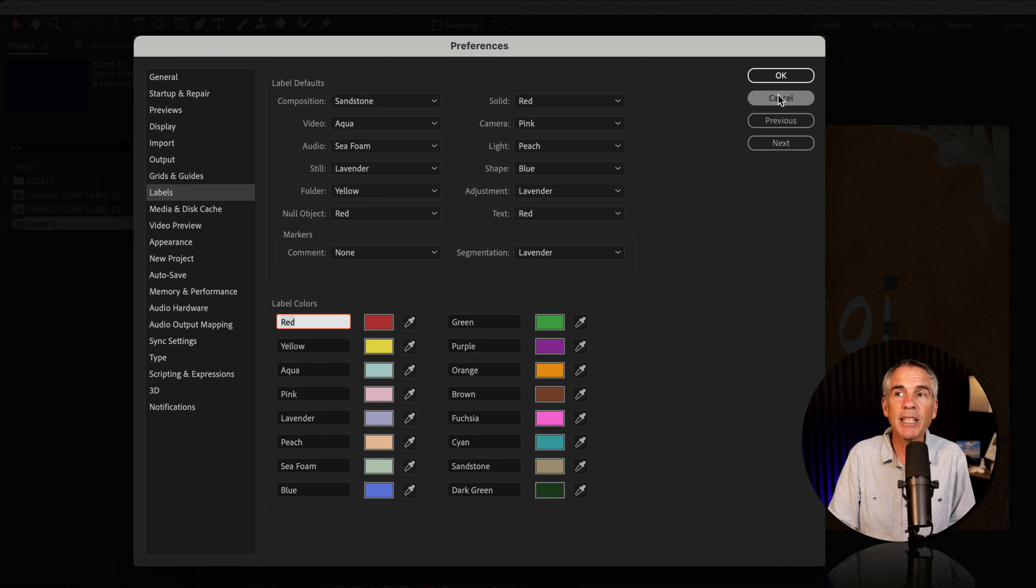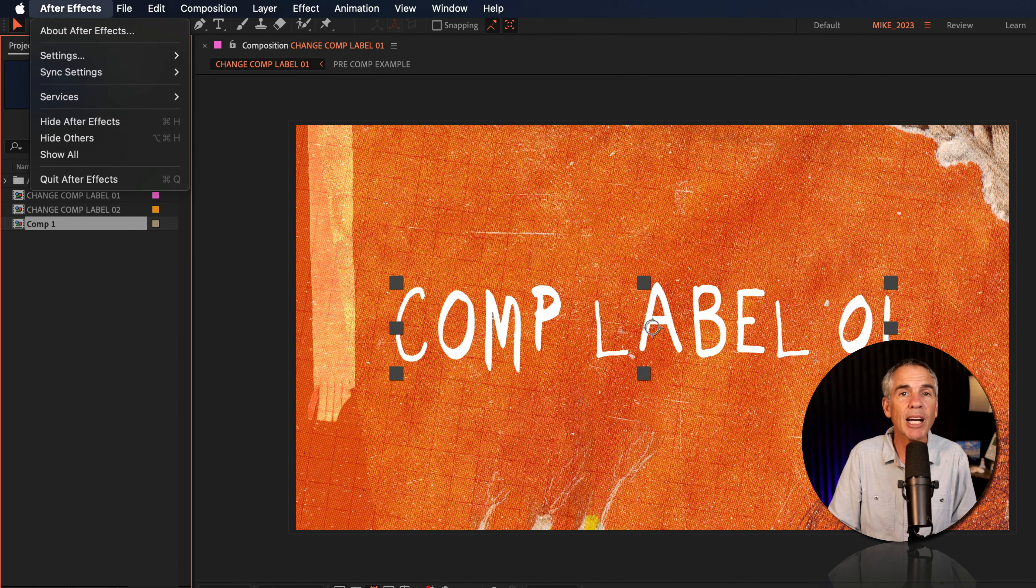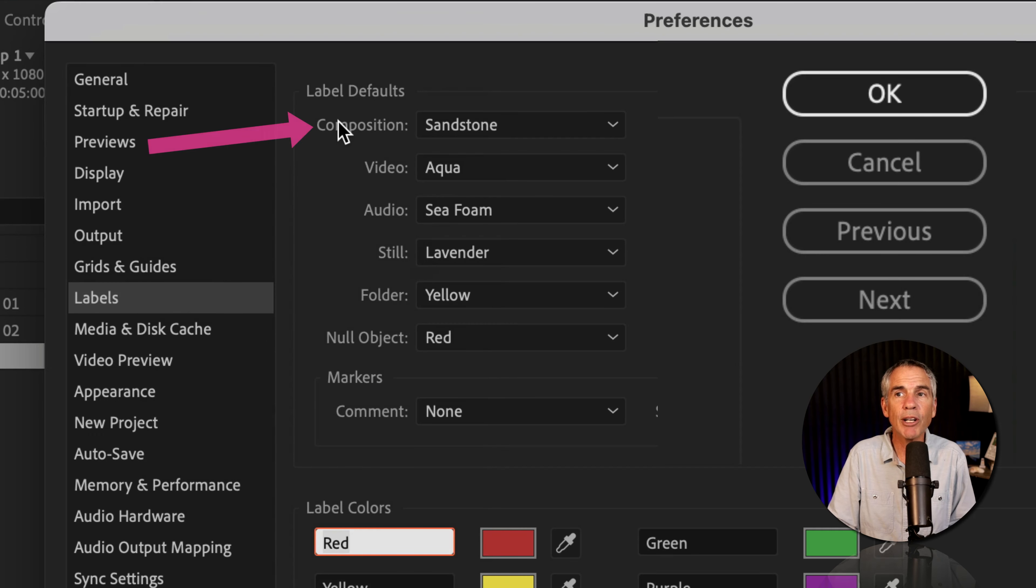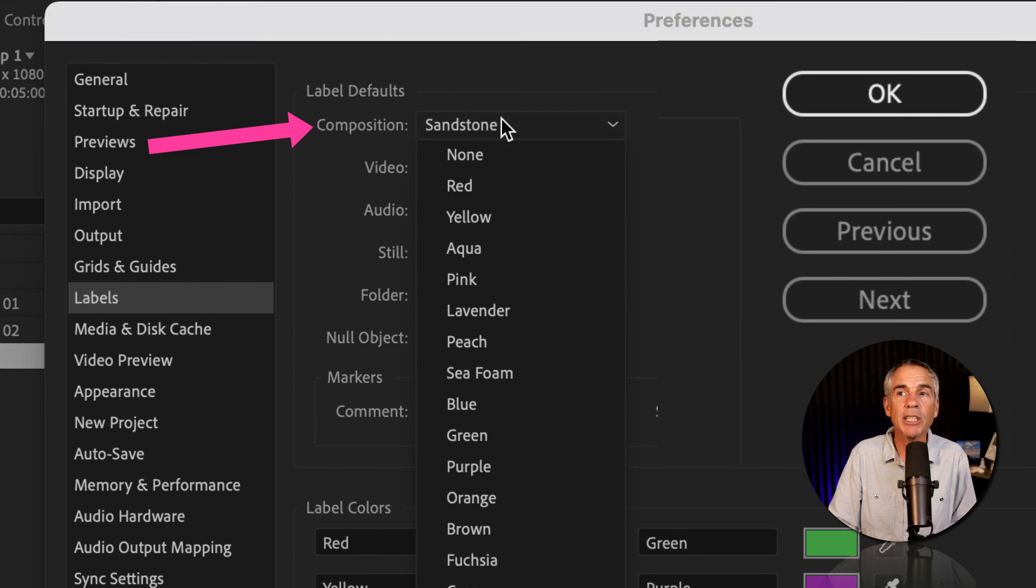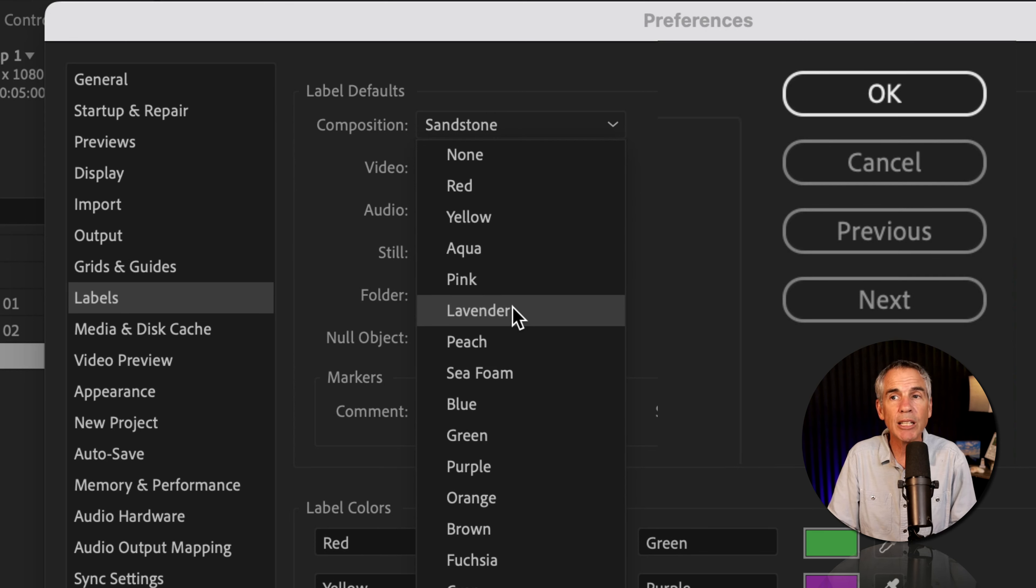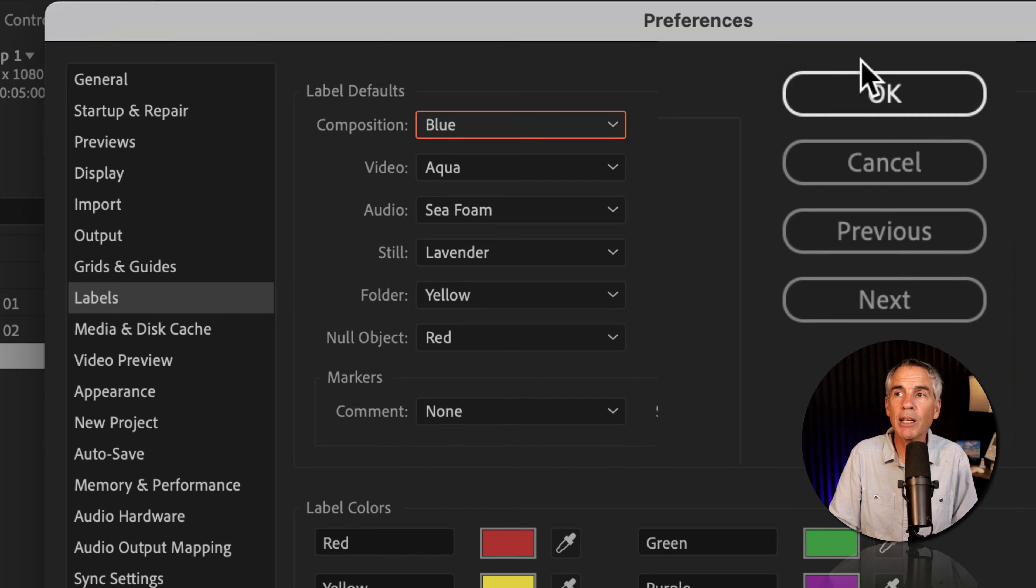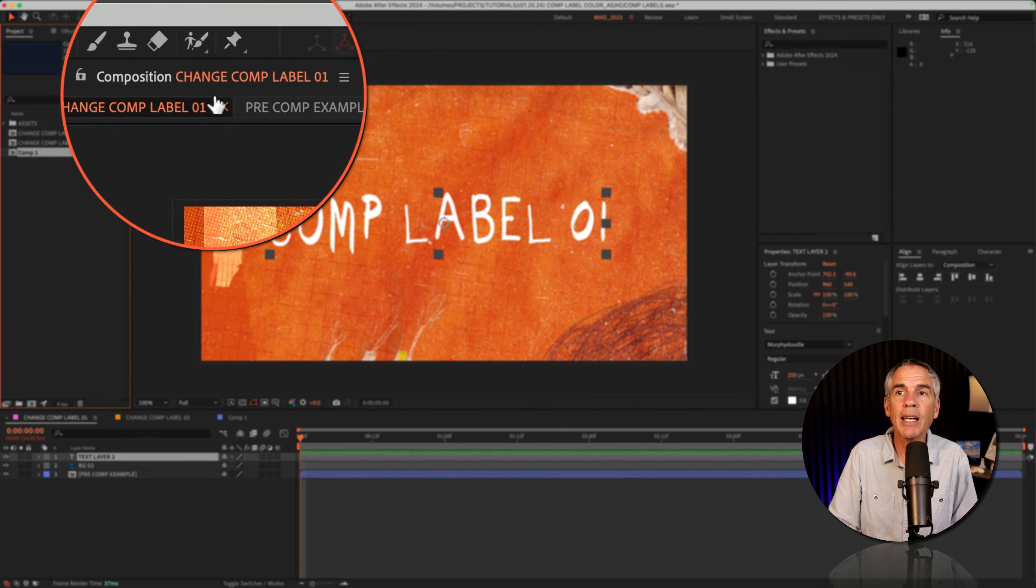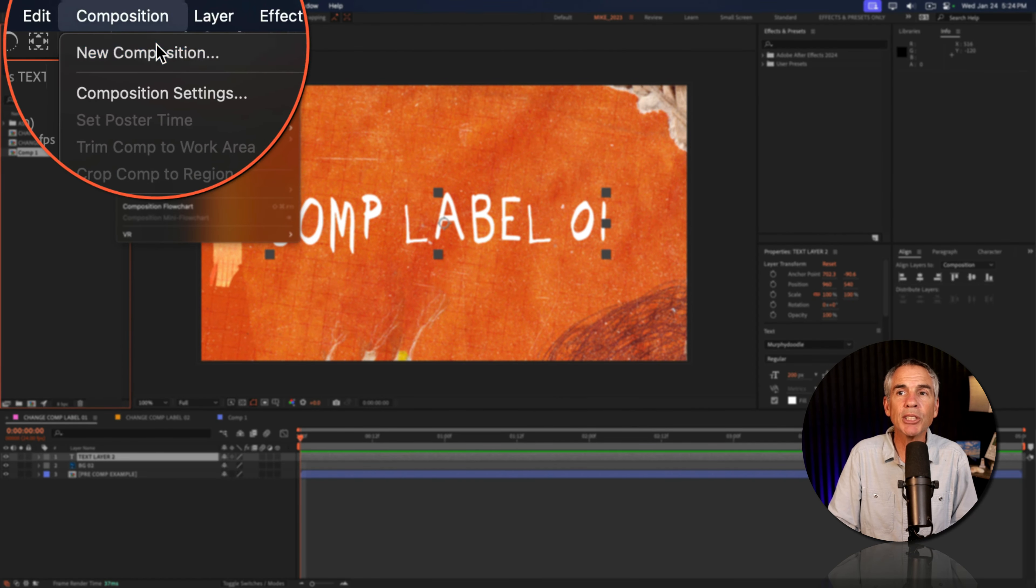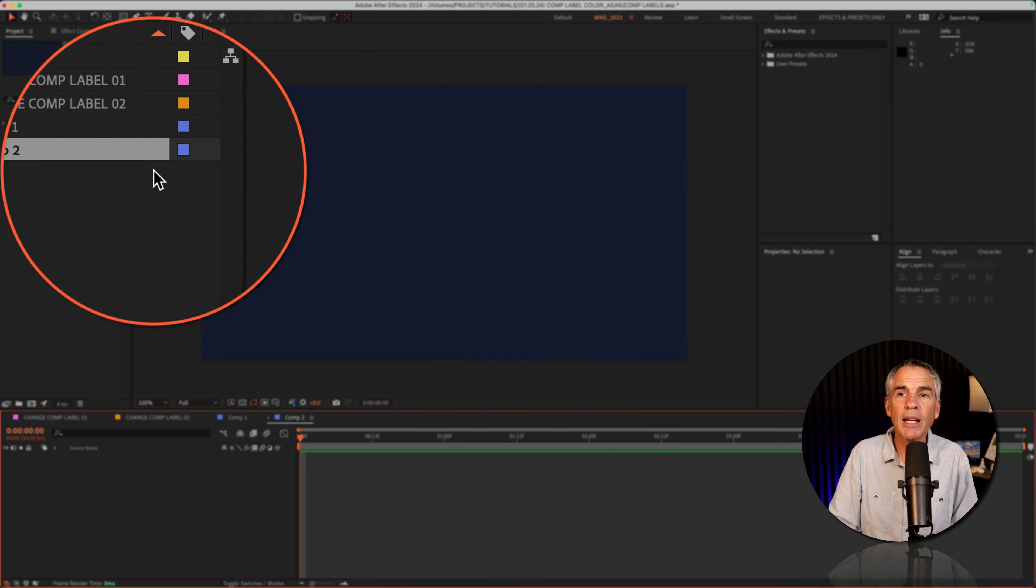That will open your After Effects preferences or settings. You can get to this same menu if you go to the top menu, After Effects Settings, and choose Labels. At the very top, you'll see Composition. Just click, and now you can select what color you want to be the default. So if I choose Blue, click OK. Now when I create a new composition, Blue will be the default color.